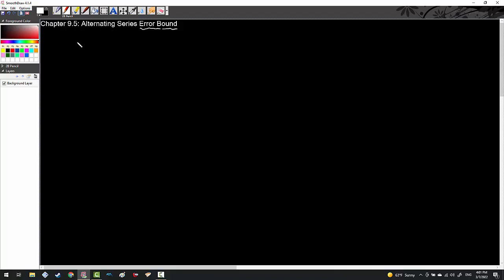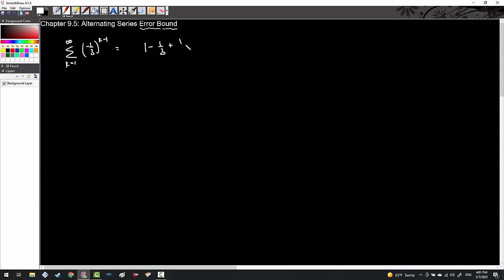In order to illustrate how the error bound actually works, I'm going to start off with a geometric series. I'm going to start with k equals 1 to infinity of negative 1 third to the k minus 1 power. If I expand out the first few terms, I get 1 minus 1 third plus 1 ninth minus 1 over 27 plus 1 over 81 minus 1 over 243 plus 1 over 729 minus dot dot dot.